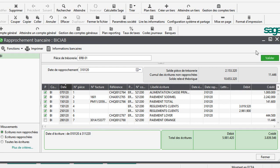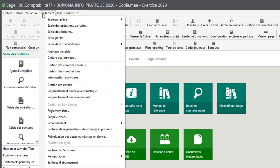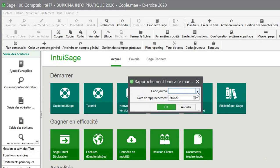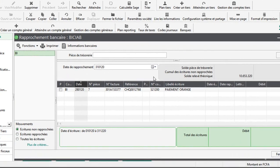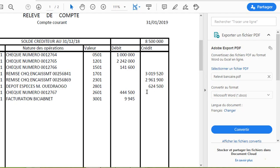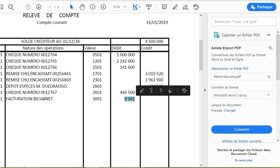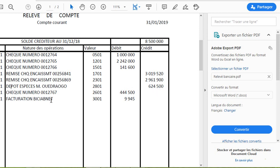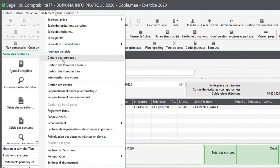On a finalement coché toutes les opérations. Et qu'est-ce qu'on va faire ? On va valider. Je vais fermer. Je reviens encore sur traitement, rapprochement bancaire manuel. Je prends BCAB. Vous pouvez constater qu'il ne me reste que cette opération que je n'ai pas encore rapprochée. Quand je reviens au niveau de la banque, j'ai ces deux opérations-là que la comptabilité n'a pas en compte. Il y a un dépôt d'un client, M. Ouidraogo, qui a fait un dépôt pour régler une facture. Et il y a la facturation BCAB net : ce sont des frais bancaires.